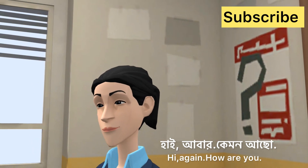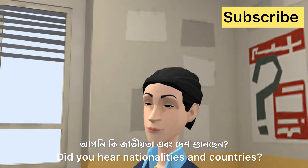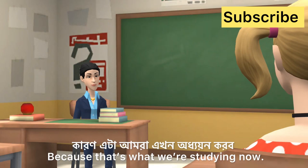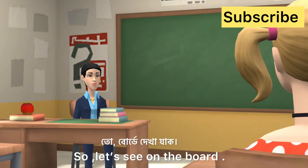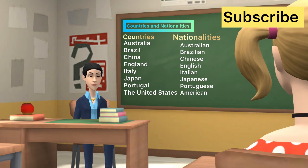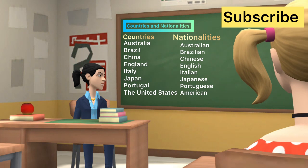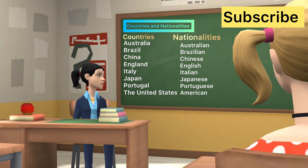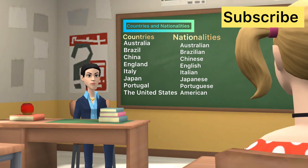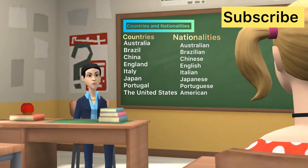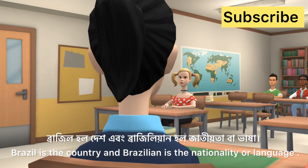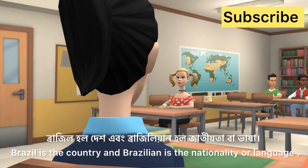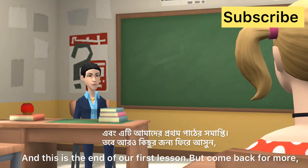Hi again, how are you? Now, in the last part of that conversation, did you hear nationalities and countries? Because that's what we are studying now — nationalities and countries. So let's see on the board, countries and nationalities. Australia is the country. And this is the end of our first lesson.